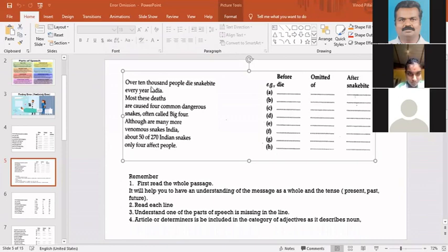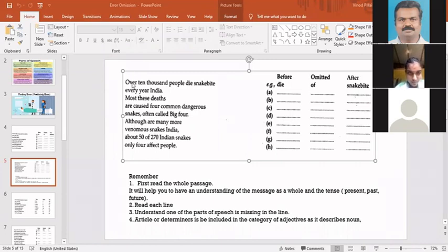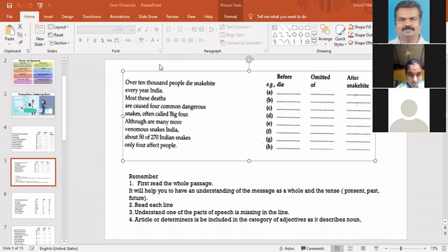The question says one word is omitted from each line. That means the whole passage has been divided into lines. The passage has one meaning, it is based on one content, and then it has been divided into different lines.